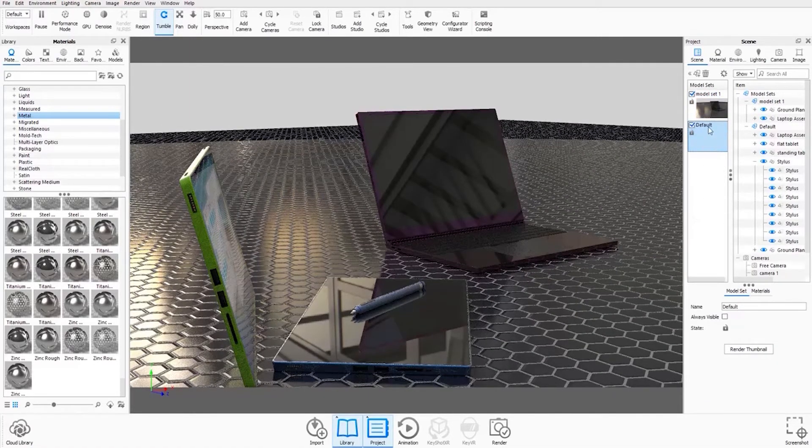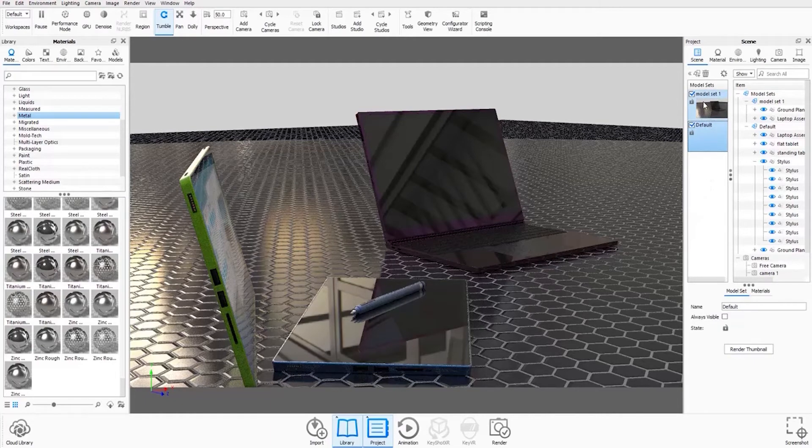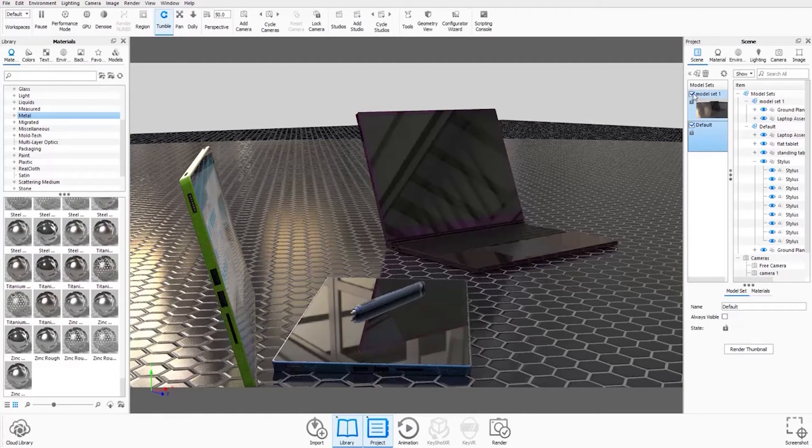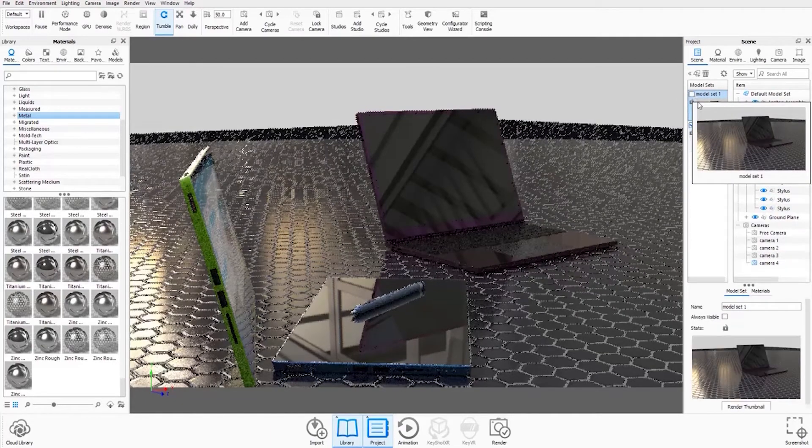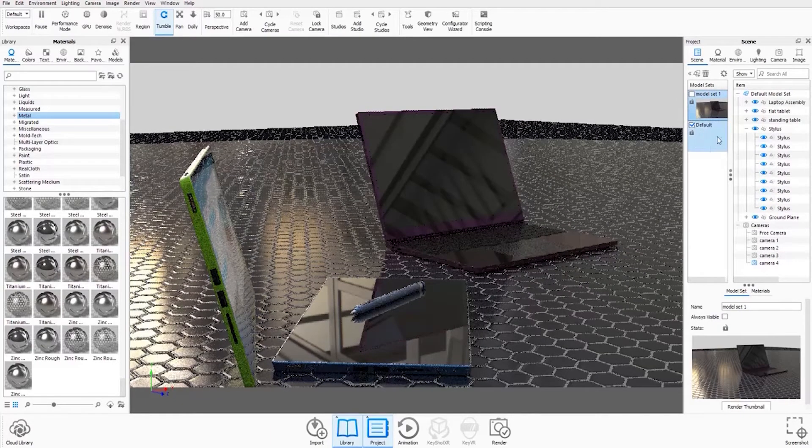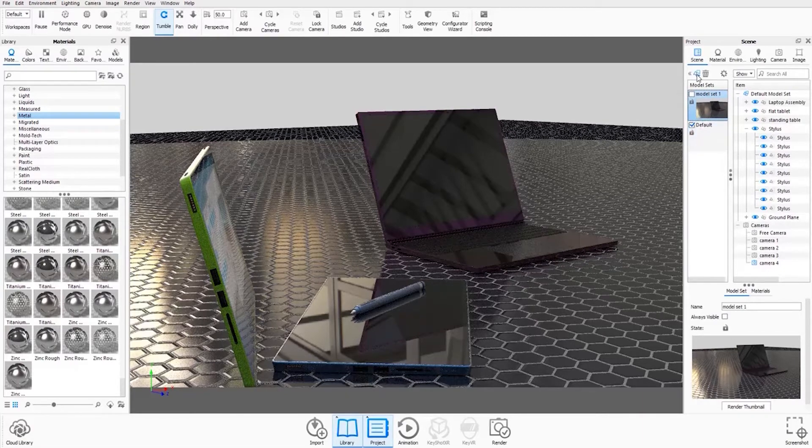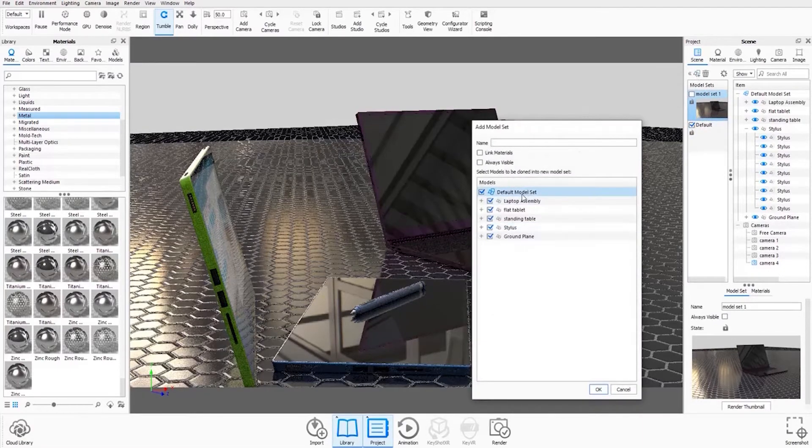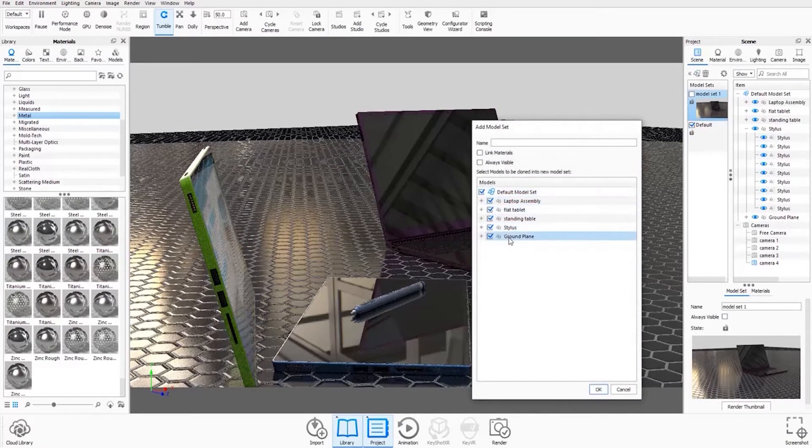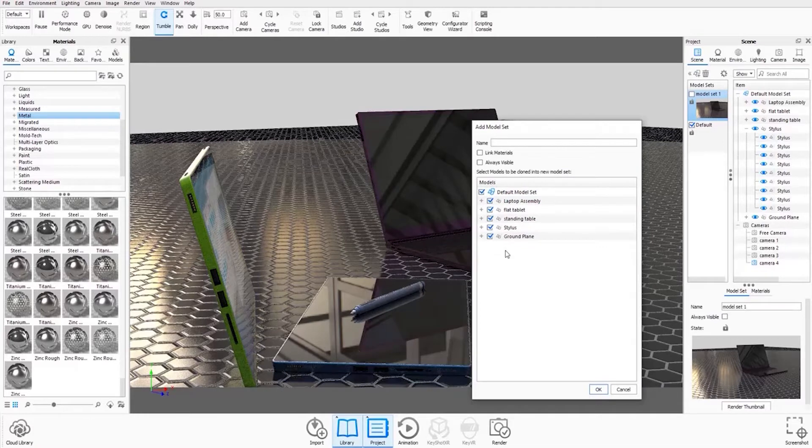And actually, if we're going to create a second model set, we actually want to uncheck the first model set and keep the default one visible. That way, when you come back into this window, all the checkboxes are ticked again.